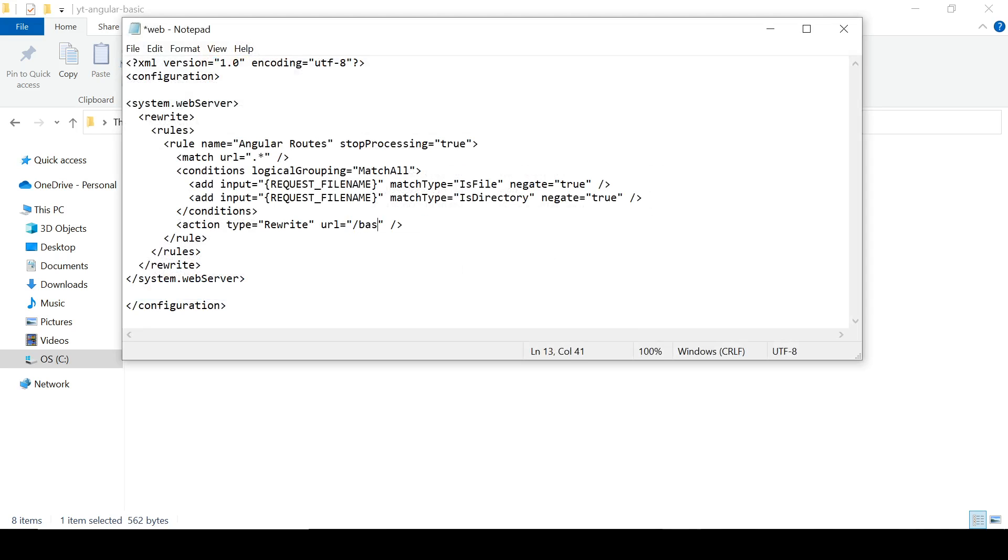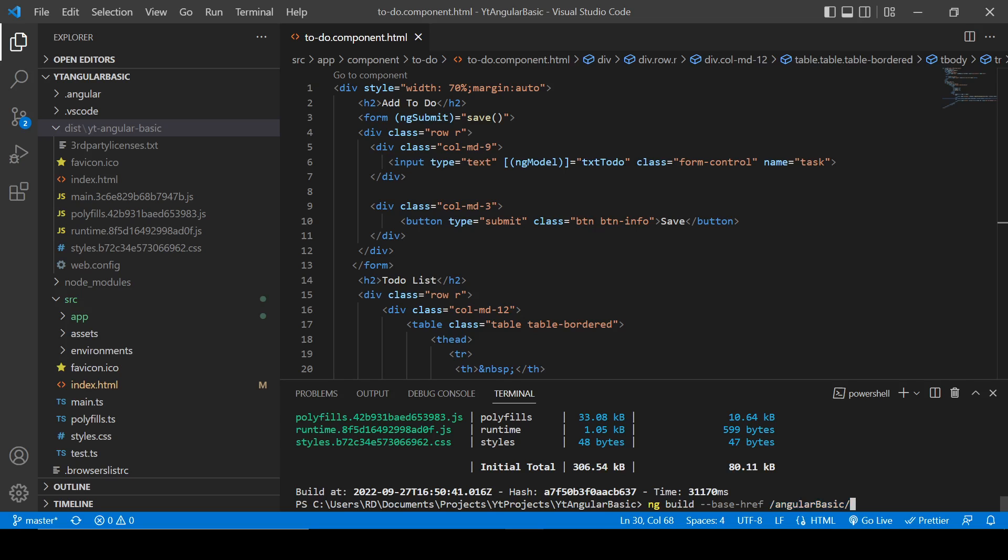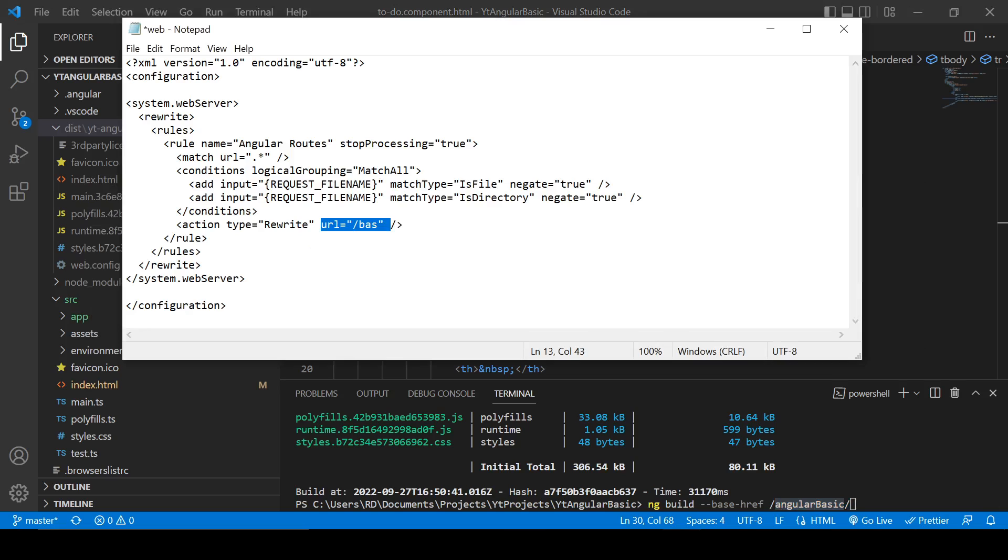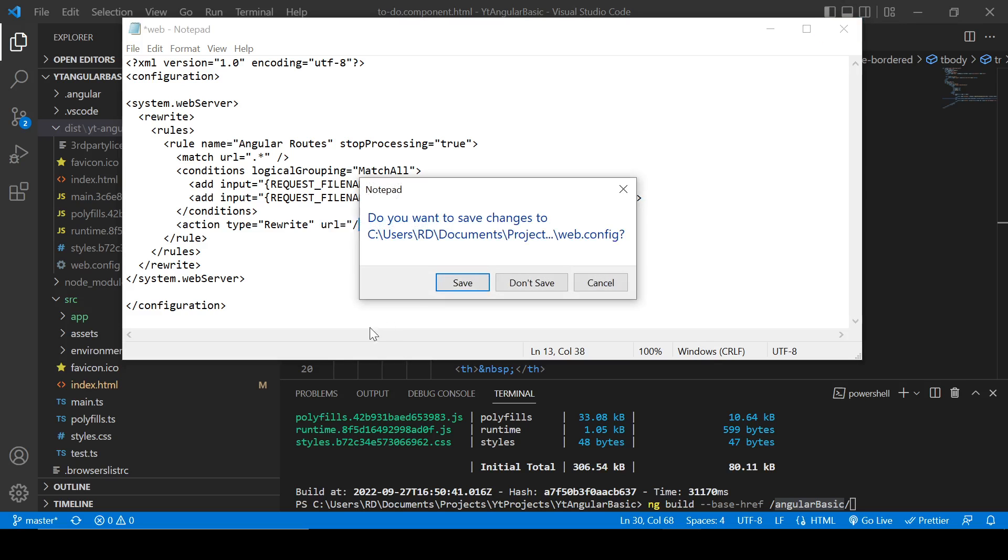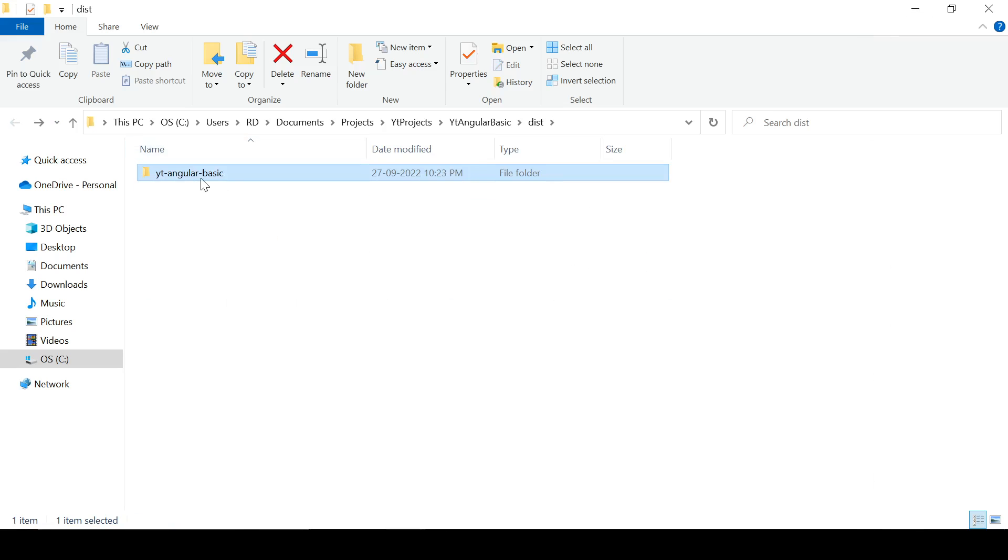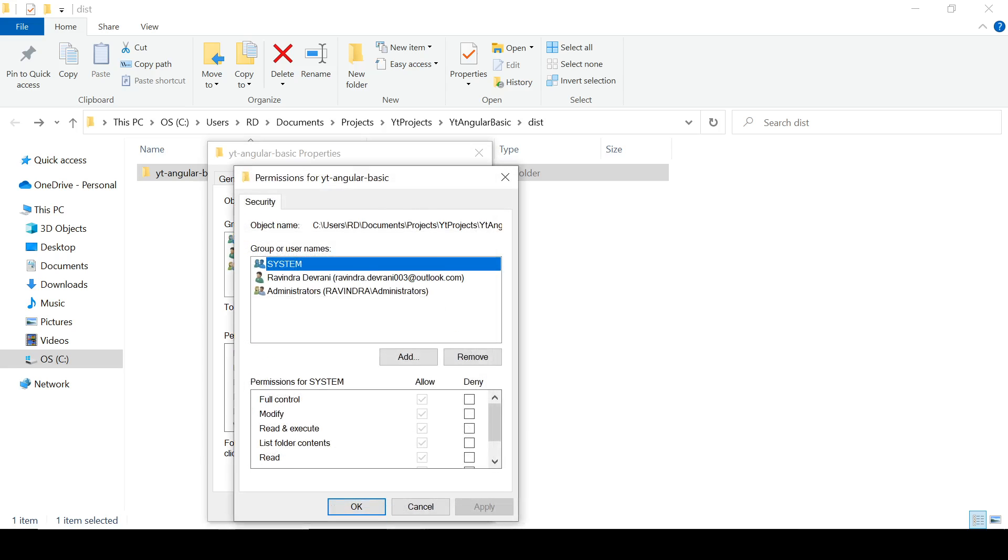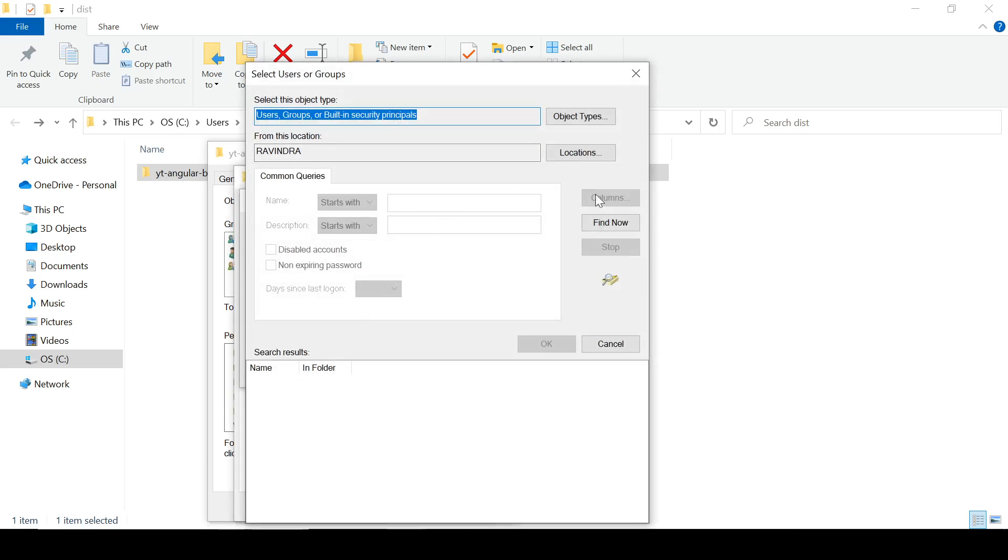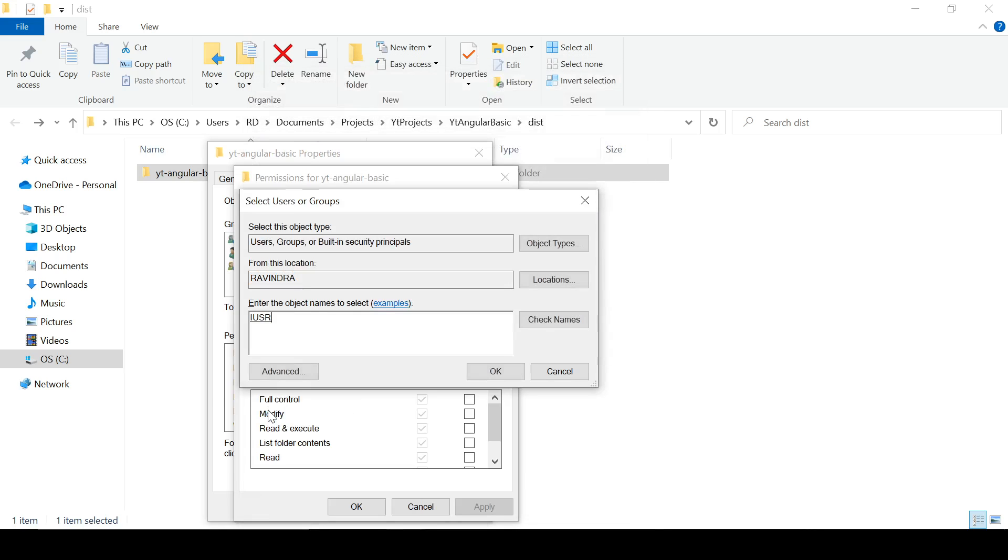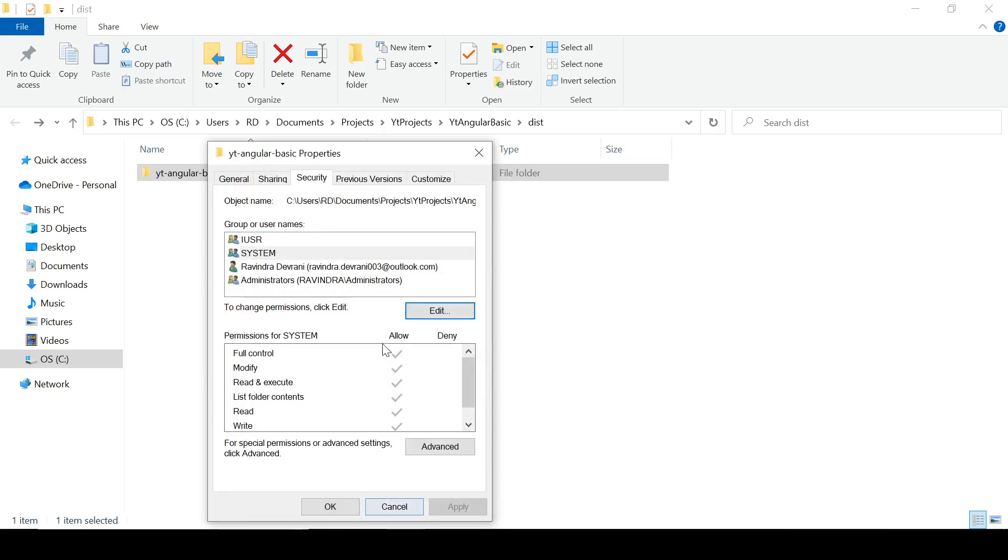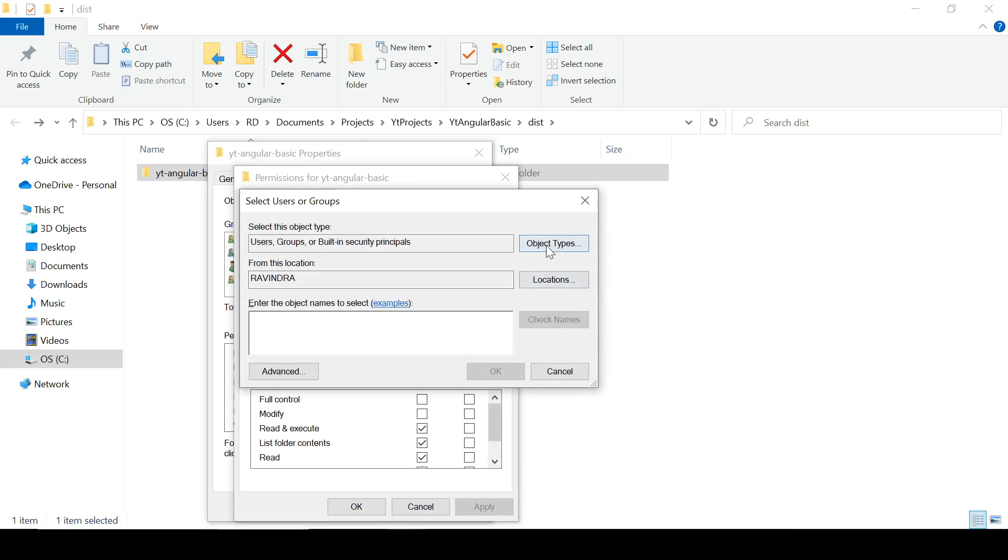Click here on Security, Edit, and Add. Advanced, Find Now, IUSR, OK, OK. And add one more thing which is IIS_IUSERS and give some permissions to it also. Apply and OK.